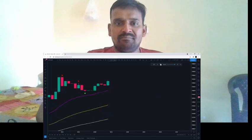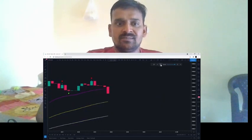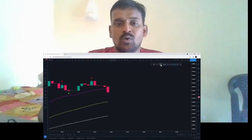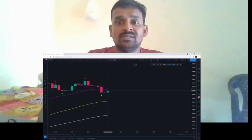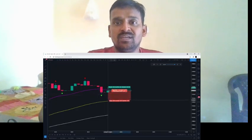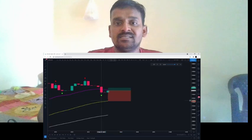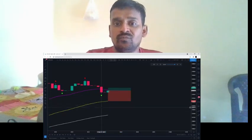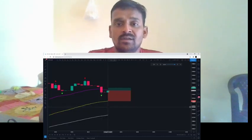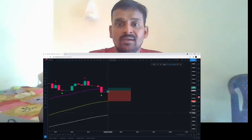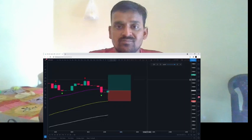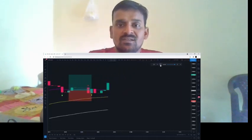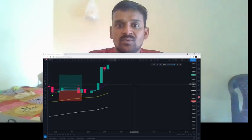Using the bar replay feature: first we wait for the pullback into the exponential moving averages, we get that, and now we need to see the Williams Fractal indicator print an arrow. Once we have the full setup we can take a long position and place our stop loss below the 50-period EMA. If price goes below the 50-period EMA and then prints a Williams Fractal arrow for a long entry down there, you'll use the 100-period EMA for stop loss placement instead, targeting 1.5 times the risk.